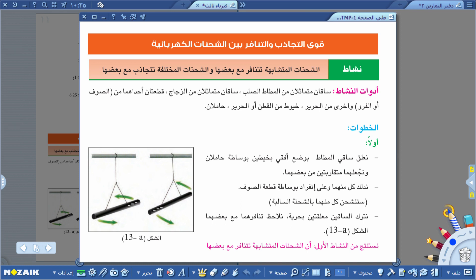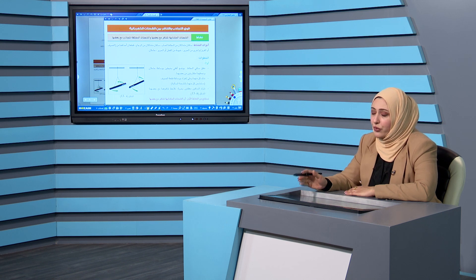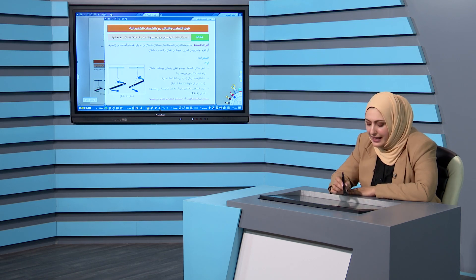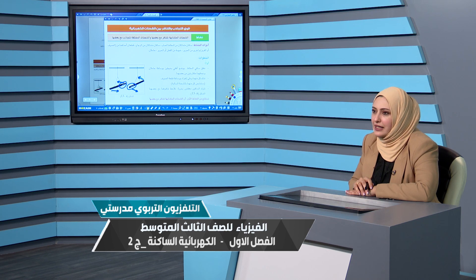الخطوة الأولى: أجيب ساقان مطاط وأضعهم بوضع أفقي بواسطة حاملان ونجعلهما متقاربان. ساق المطاط دائما يُدلك بالفرو أو الصوف فيشحن بشحنة سالبة. بعد دلك الساقين بقطعة الصوف يكتسبان شحنة سالبة، وعند تركهما معلقين نلاحظ تنافر الساقين لأنهما يحملان نفس نوع الشحنة الكهربائية السالبة.